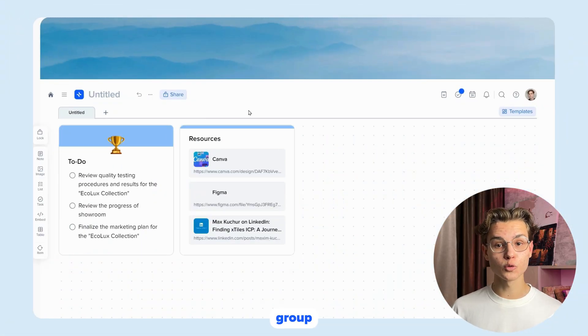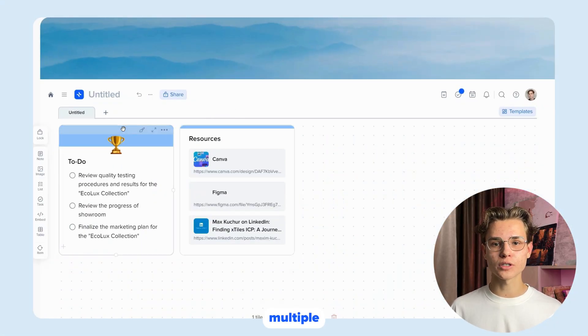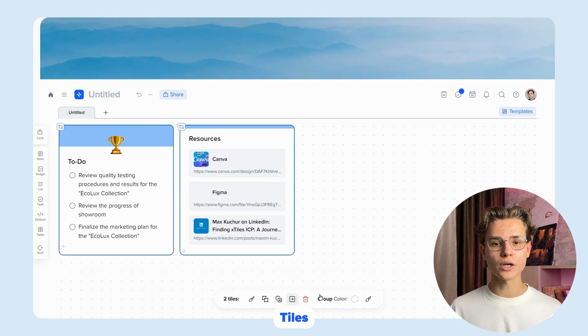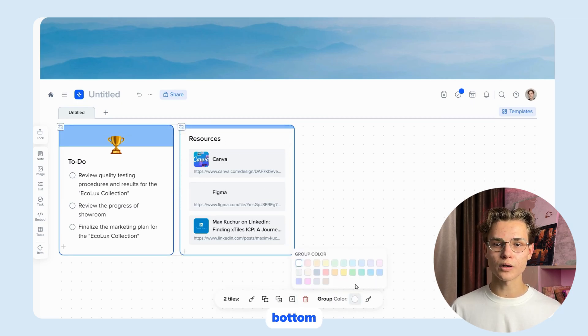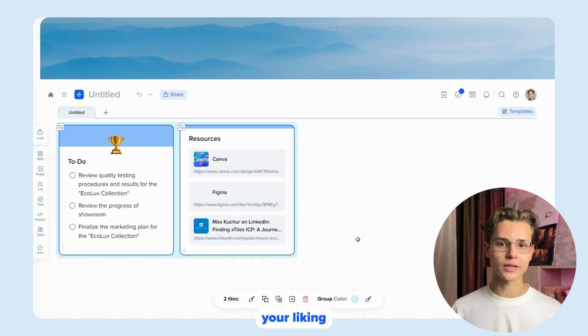You can also group tiles, which is very easy to do. Select multiple tiles while holding down the Ctrl key, then select the Group Tiles button in the bottom panel. After that, you can customize your group to your liking.